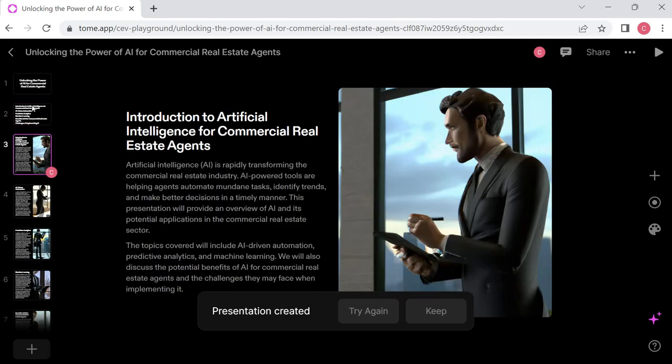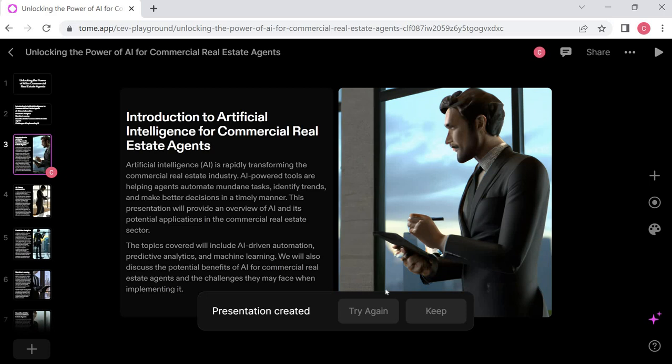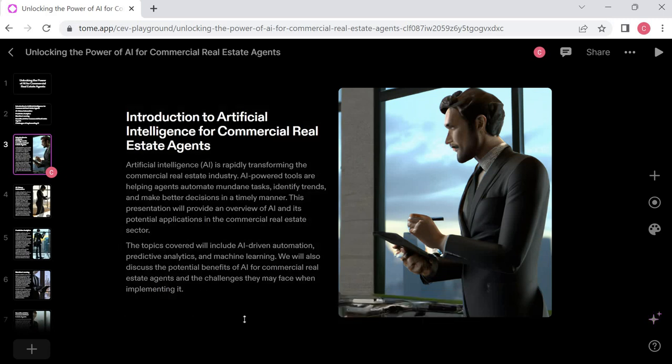So let's go to the next screen. That's kind of cool. It's got a professional looking guy in what looks like a professional office in a city. And what does it say here? Introduction to artificial intelligence for commercial real estate agents. It goes on to explain AI powered tools, automation, and the presentation overview. Topics covered will include AI driven automation, predictive analytics, and machine learning, as well as potential benefits and challenges they may face when implementing it. Well, let's go ahead and hit keep here so that's not in the way. So nice detail on desk there.